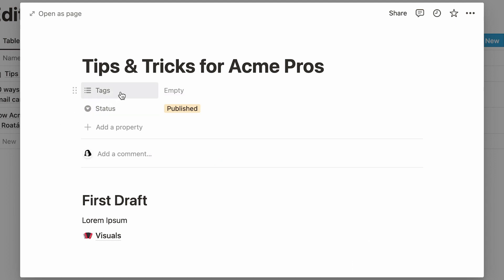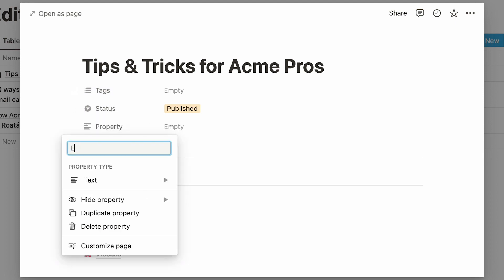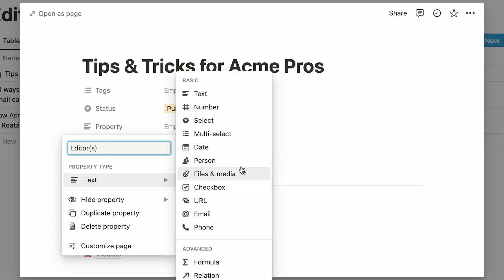This tags property is here by default, allowing us to attach multiple keywords to the project. Now, we can add the option of specifying who will be editing the article. This time, let's select a person property.